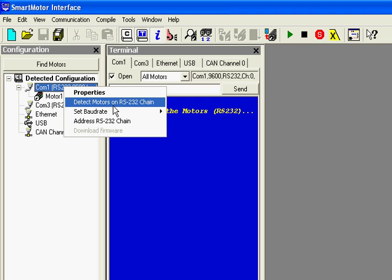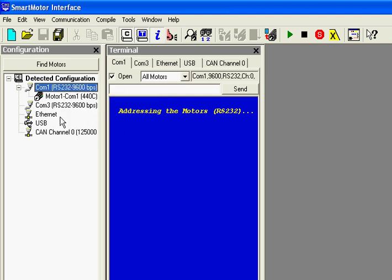And when I did that, it would say Motor3 COM1 right here. But any time you address it and you have one motor on the communication chain, it will always address it to Motor1.